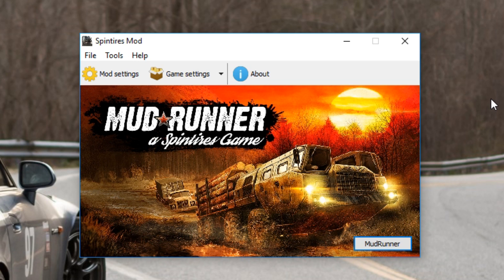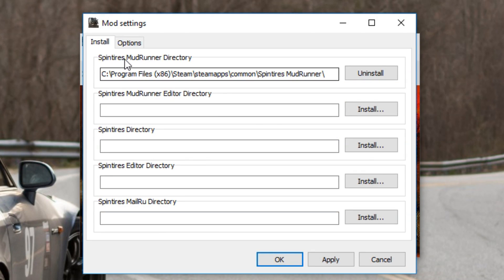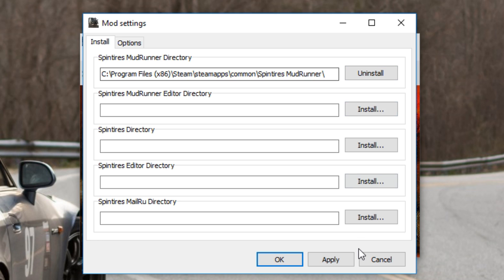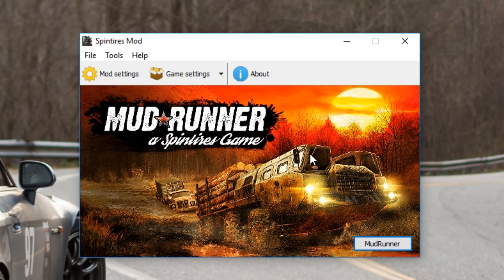Once you've downloaded everything and run the .exe file you'll get a little window that looks like this on the screen. After that window pops up all you have to do is click on mod settings, then see where it says Spintires Mudrunner directory — you find your directory that has your mudrunner.exe in it, then you click install, and once that's all done you click apply and then OK and then everything is installed and you're good to go. You can also launch the game from right here if you so desire, or you can still launch it the normal way if you want.